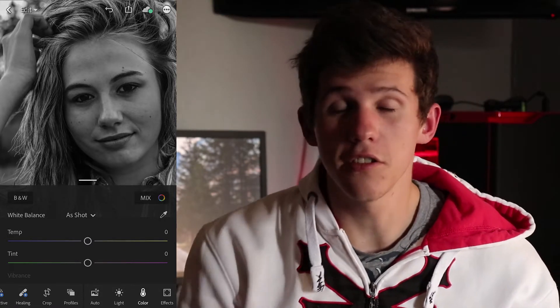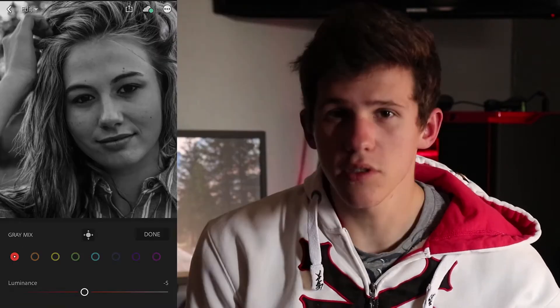Now if you go into the mix tab where we found the colors, you will see there's only one slider now. Because you are using black and white, you can't really change the saturation of colors since it's all been desaturated. You also can't change the hue because it's desaturated. With the luminance, it's essentially the brightness of specific colors.